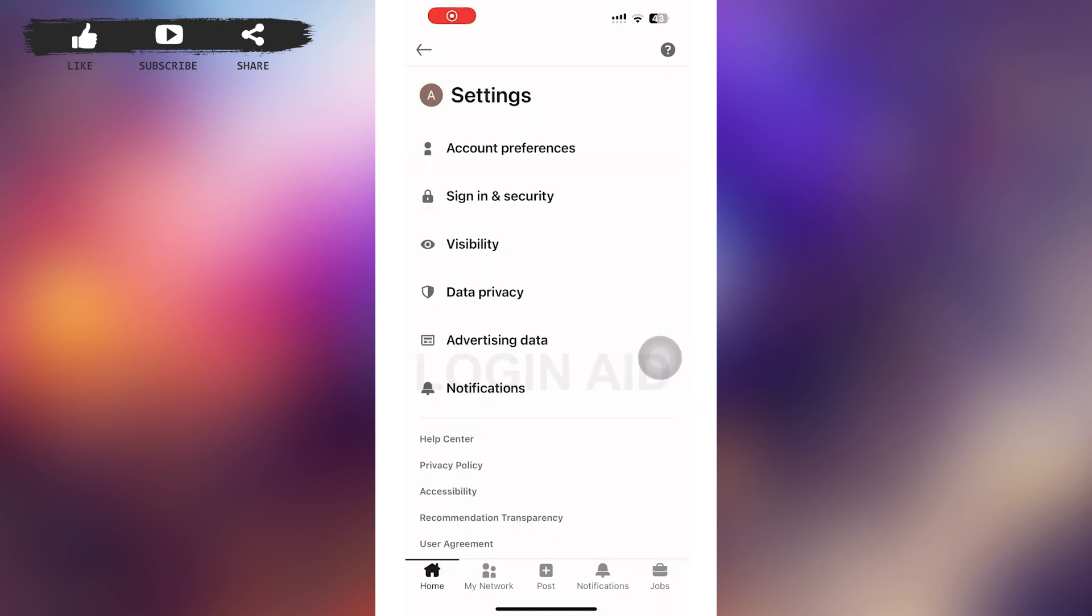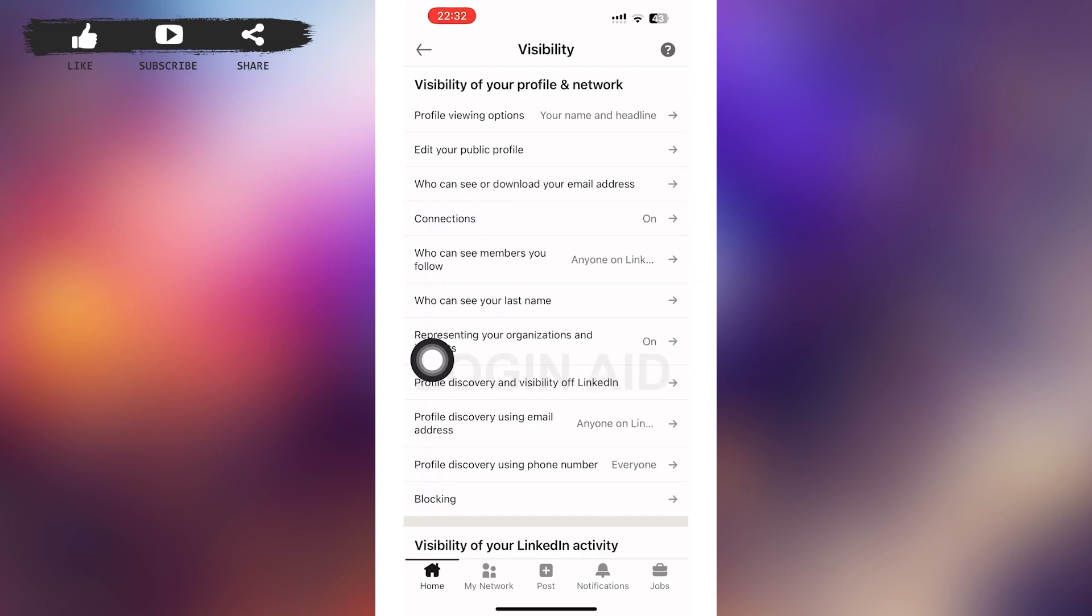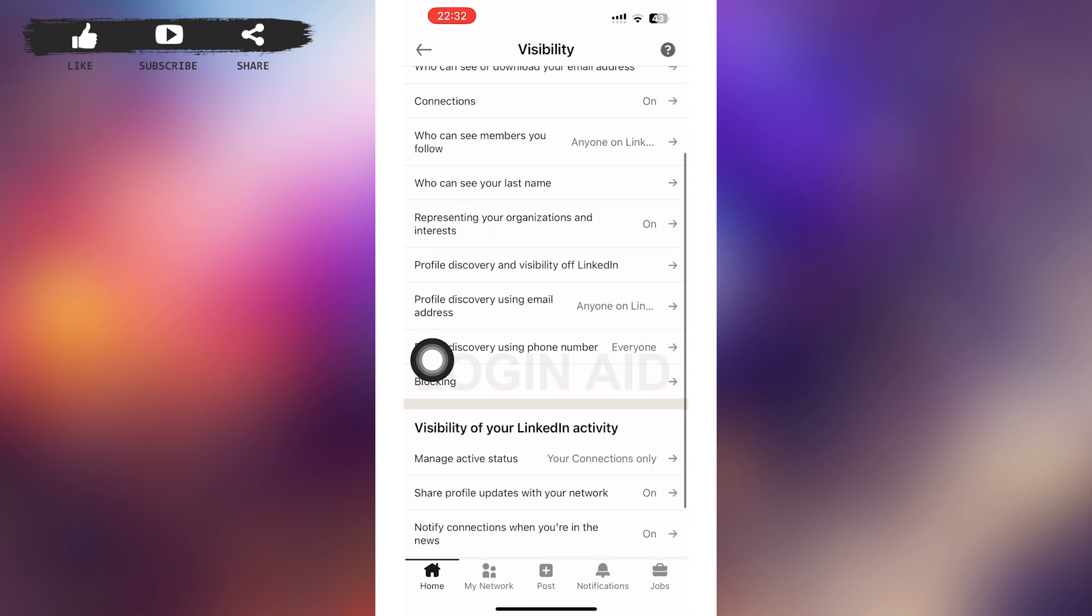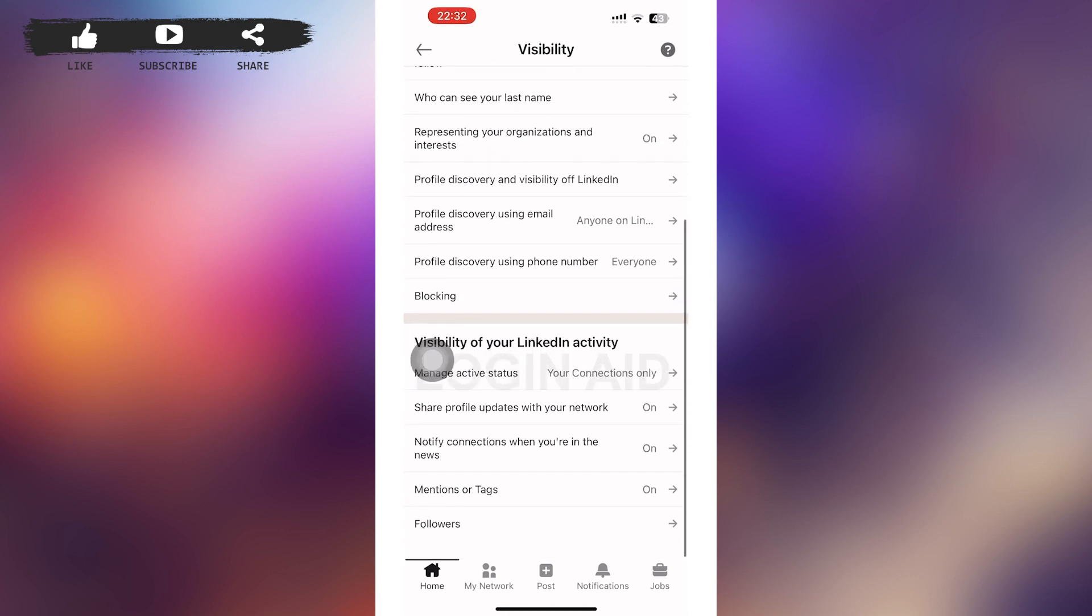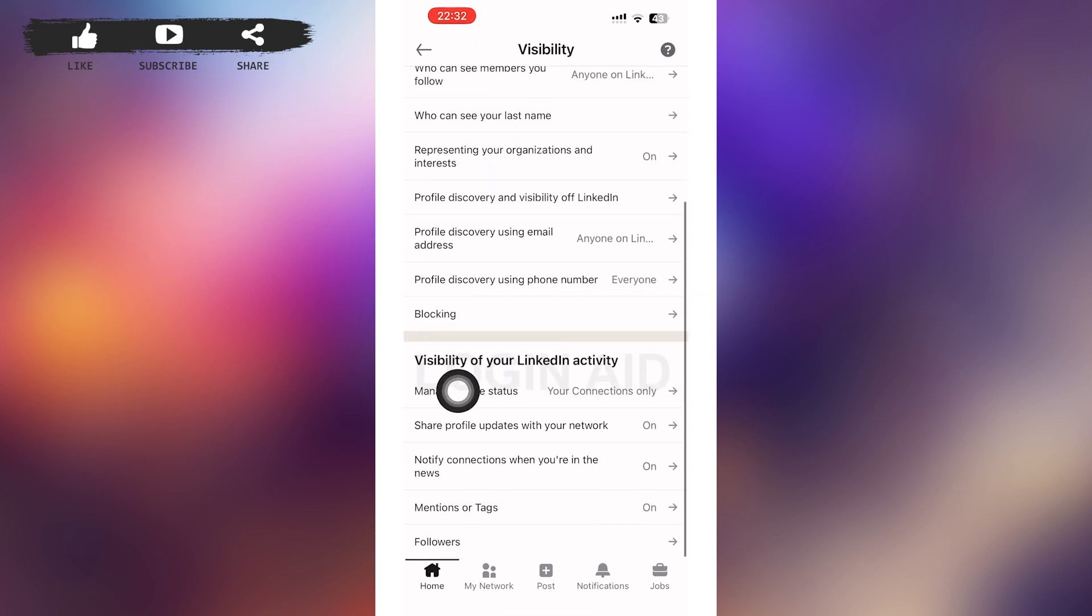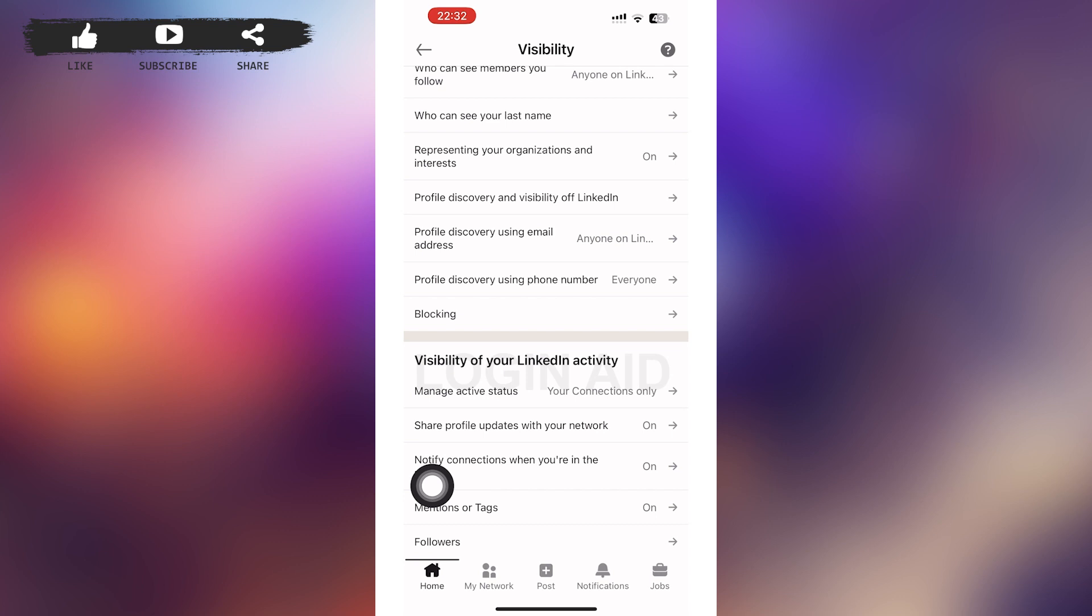In the settings page, you can see the option of Visibility as the third option. Tap on that visibility option. After tapping on it, you'll be loaded to the visibility page. In the page, scroll down until you find Visibility of your LinkedIn activity.